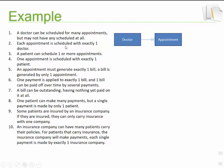Let's look at the next one: each appointment is scheduled with one doctor. So now we're referring to that side of the relationship. Each appointment 'is' — meaning it's required. To indicate required, we just create that line. It is scheduled with exactly one doctor, so we can't have an appointment where there are three doctors involved.